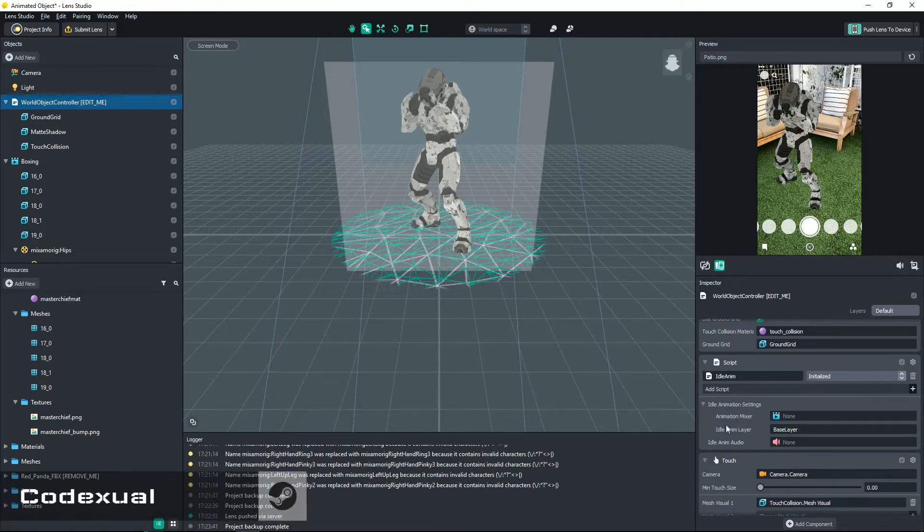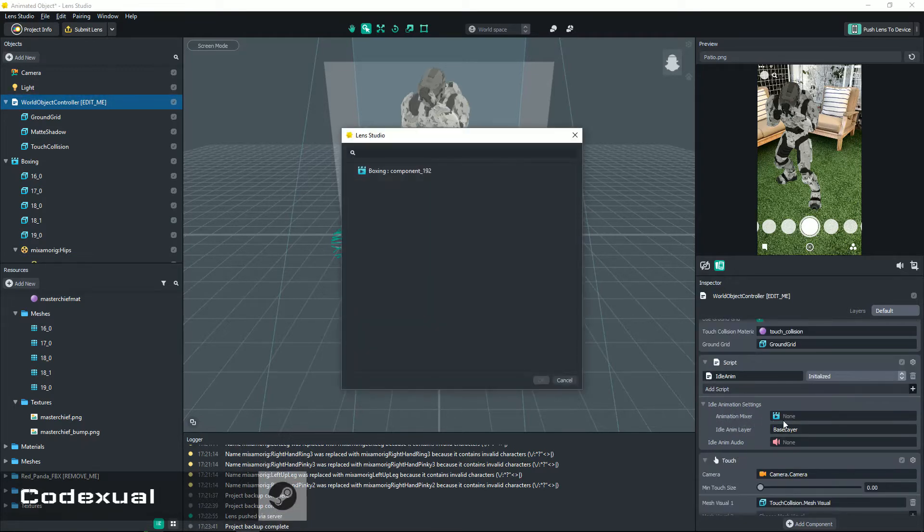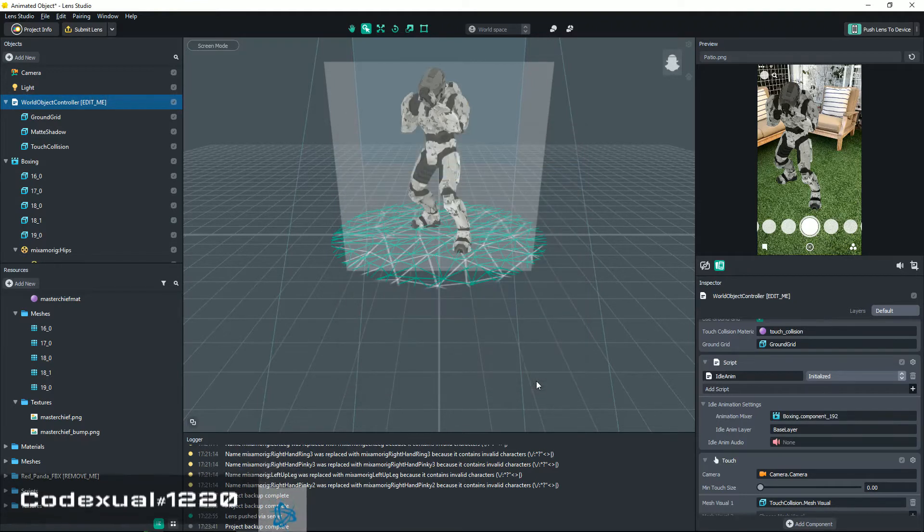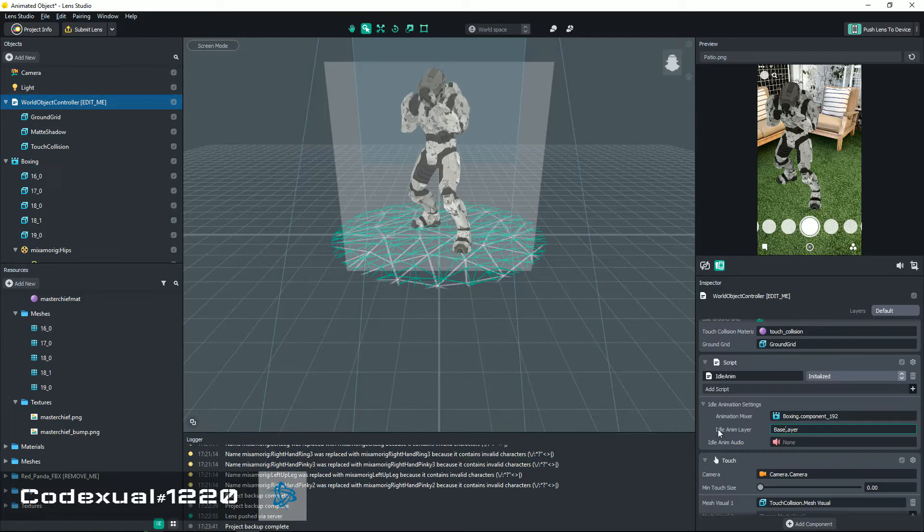So you select that, it says none, so it's boxing, and you hit okay. Now on the idle animation layer, you're gonna go ahead and get rid of that and go ahead and type in layer dot zero.